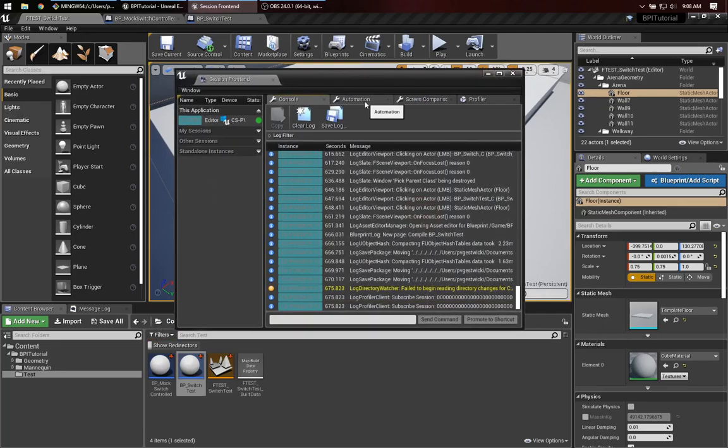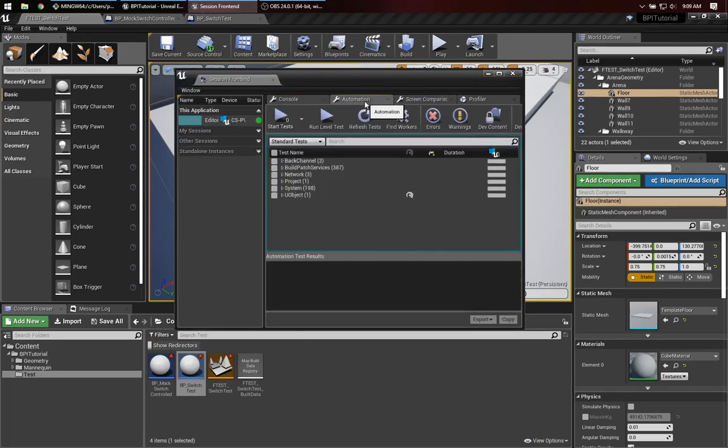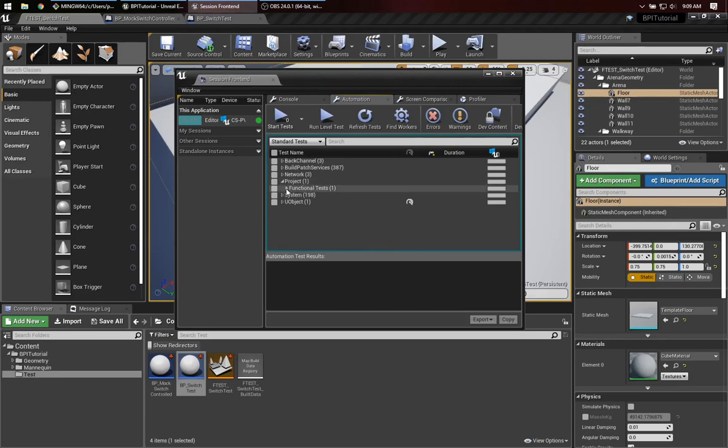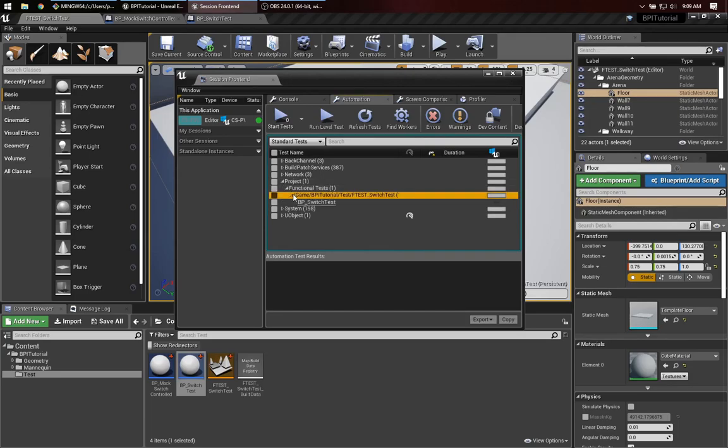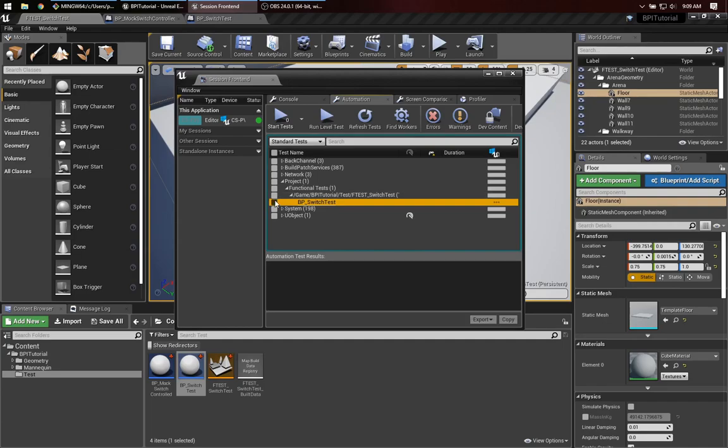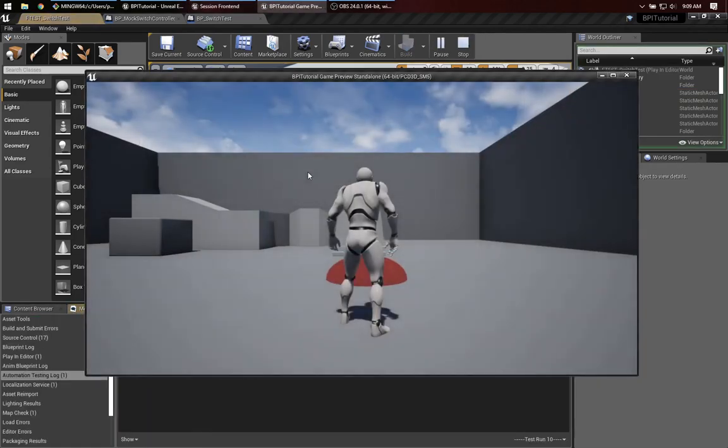And in the session front end is a tab called automation. And we can see there's a section here which is project, functional tests, and here's my test. So I'll select this. And notice there's a little one there to say it's going to run one test. And I'll run it.